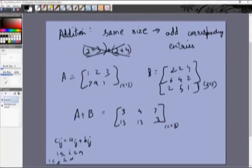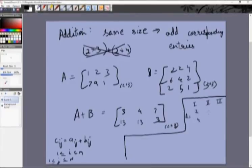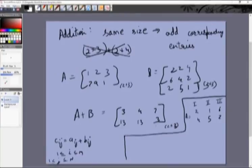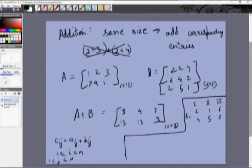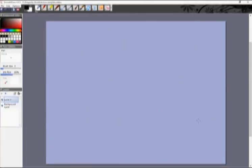Addition is quite simple and intuitive — you just add corresponding entries. For example, suppose you have three factories making shoes and socks, represented by a matrix A. If you had 12 such matrices, one for each month of the year, you could simply add all 12 matrices to get the total number of shoes and socks created by each factory during the whole year.